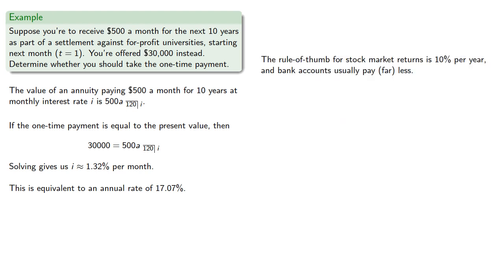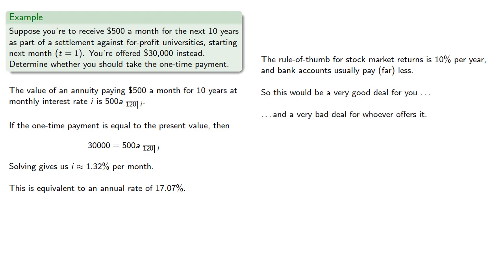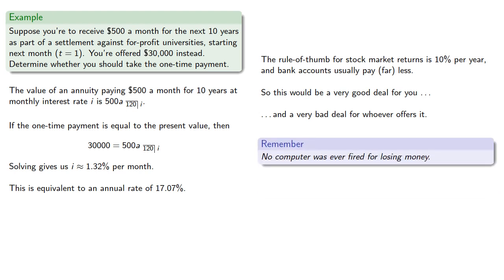It's worth noting that the rule of thumb for stock market returns is about 10% per year, and bank accounts usually pay far less, so earning 17.07% interest this would be a very good deal for you, and a very bad deal for whoever offers it. And remember, no computer was ever fired for losing money.